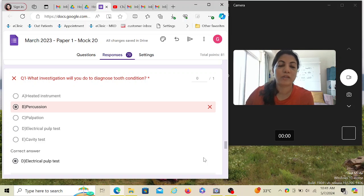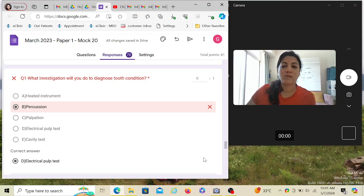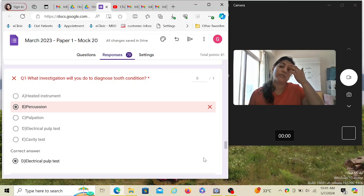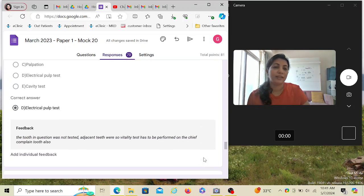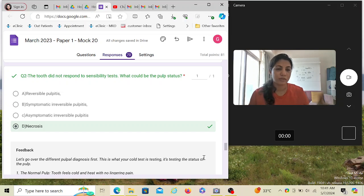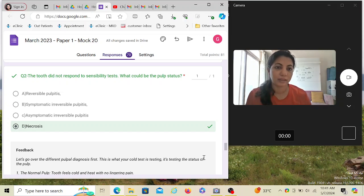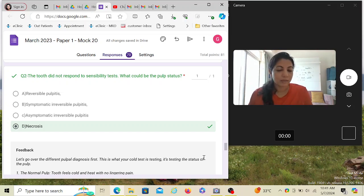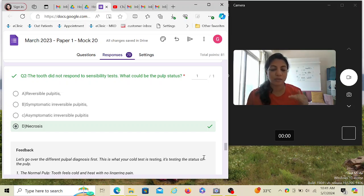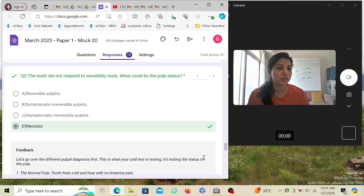The display shown is from a candidate's solved response in one of my mock tests. When you attempt a wrong answer it shows like this, with the correct answer below and a detailed feedback explanation. Some questions have a small feedback, others a large one. These sessions are recorded and I'll share the YouTube link. I hope you've understood why I chose the electric pulp test — percussion and palpation are not wrong, but the electric pulp test comes first in my sequence.